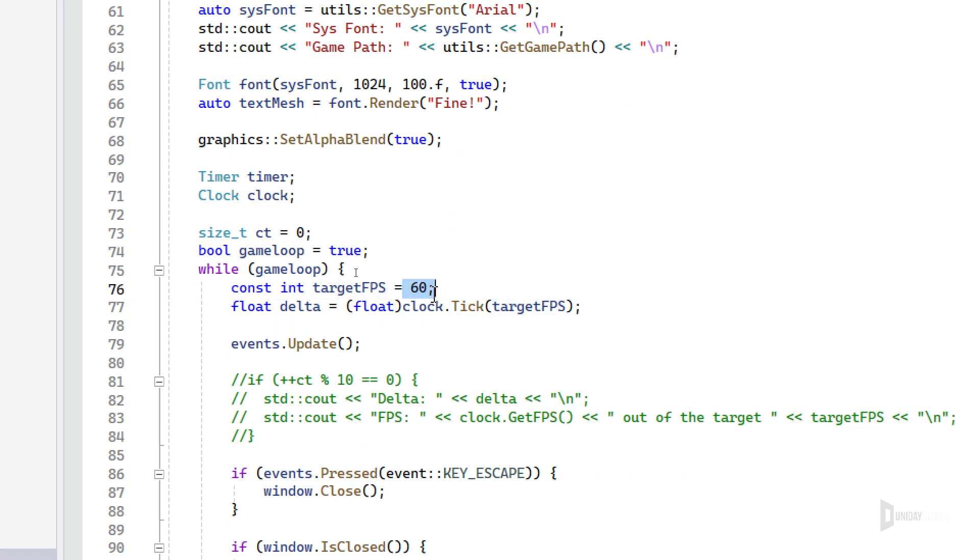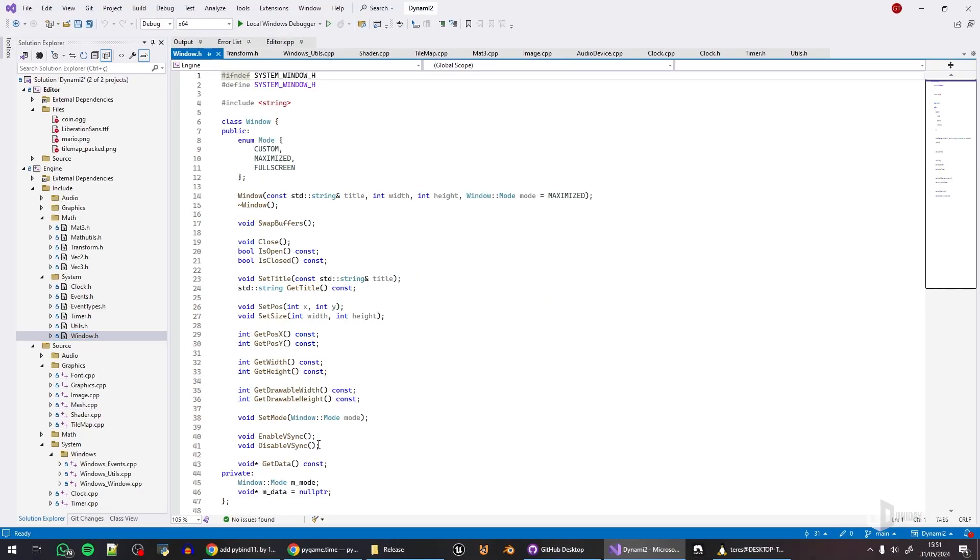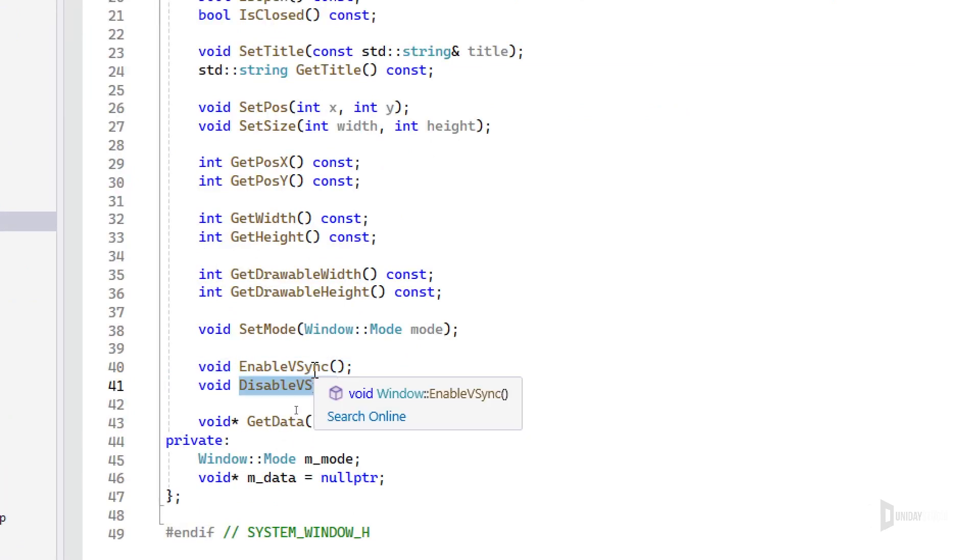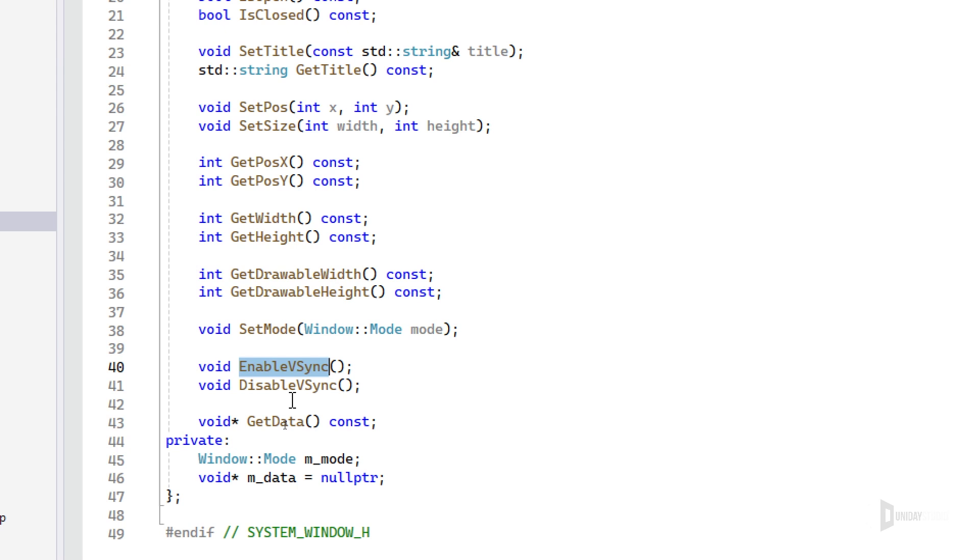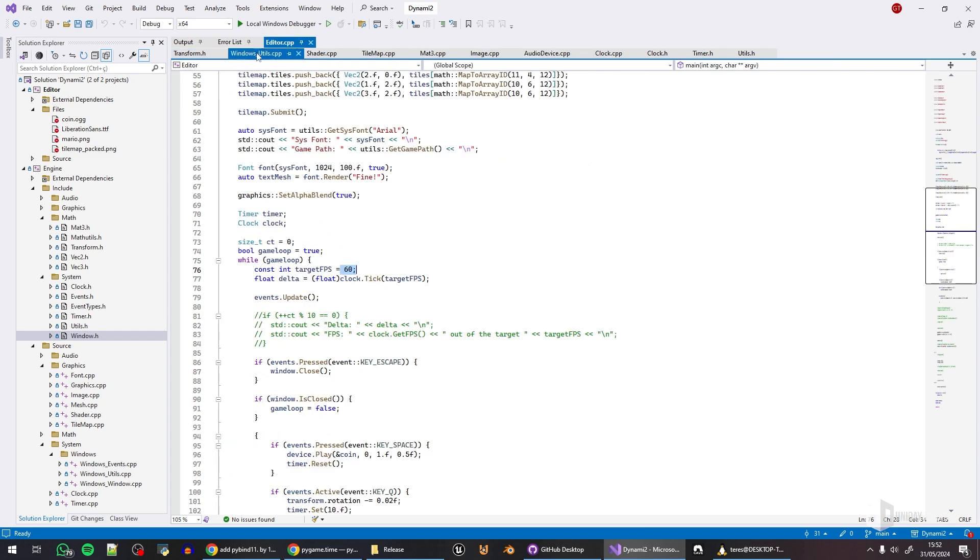Giving a target frames per second such as 60, there are two things to keep in mind. The first one is I do have VSync enabled. I've even created enable and disable VSync functions. This is important to keep in mind because, for example, my monitor is 60 hertz, so no matter what, if VSync is enabled, it will not go beyond 60 frames per second.